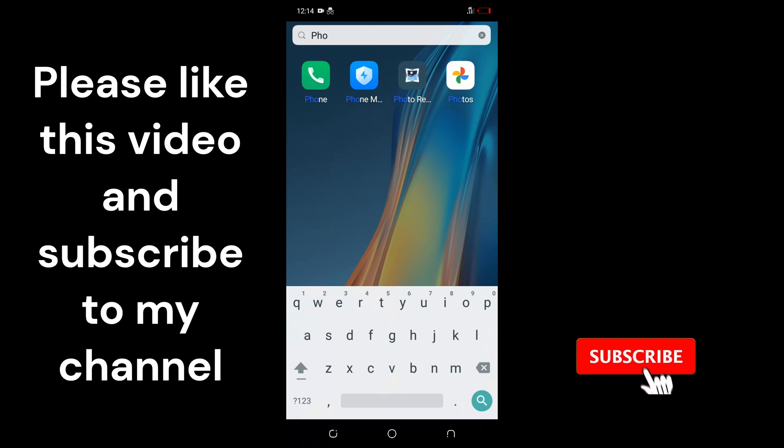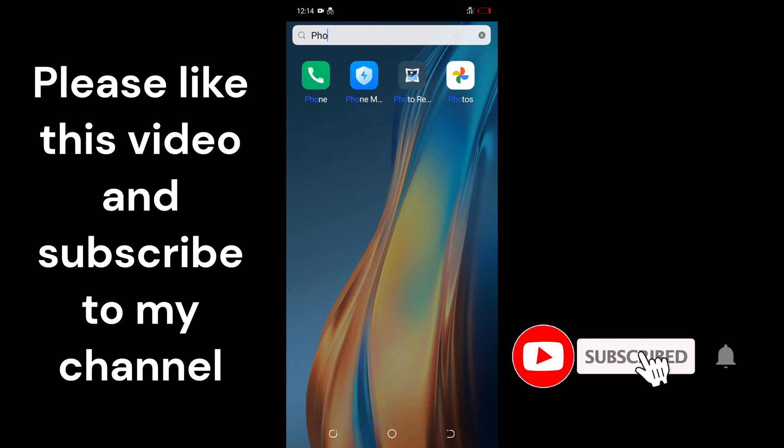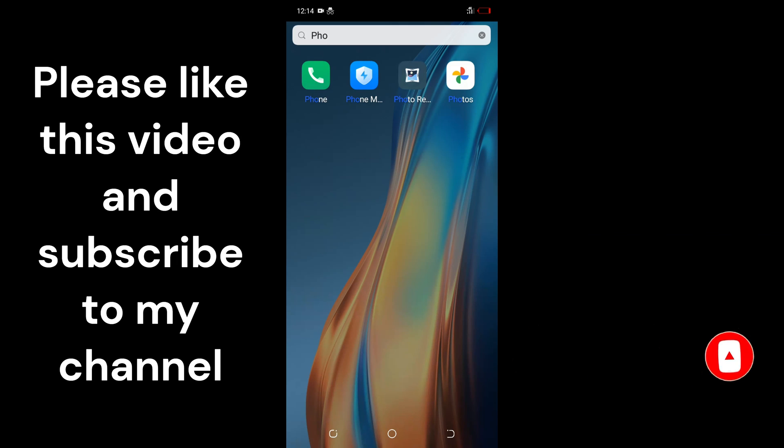So that is that. I hope this helps. Please like my video and subscribe to my channel.